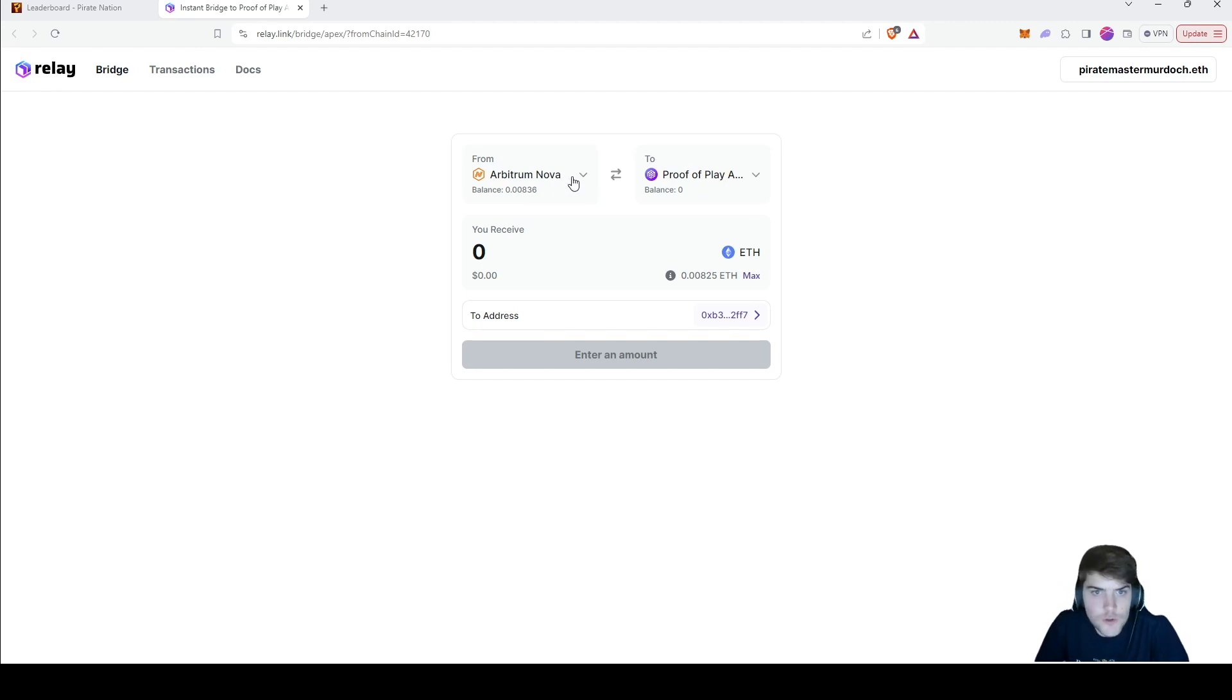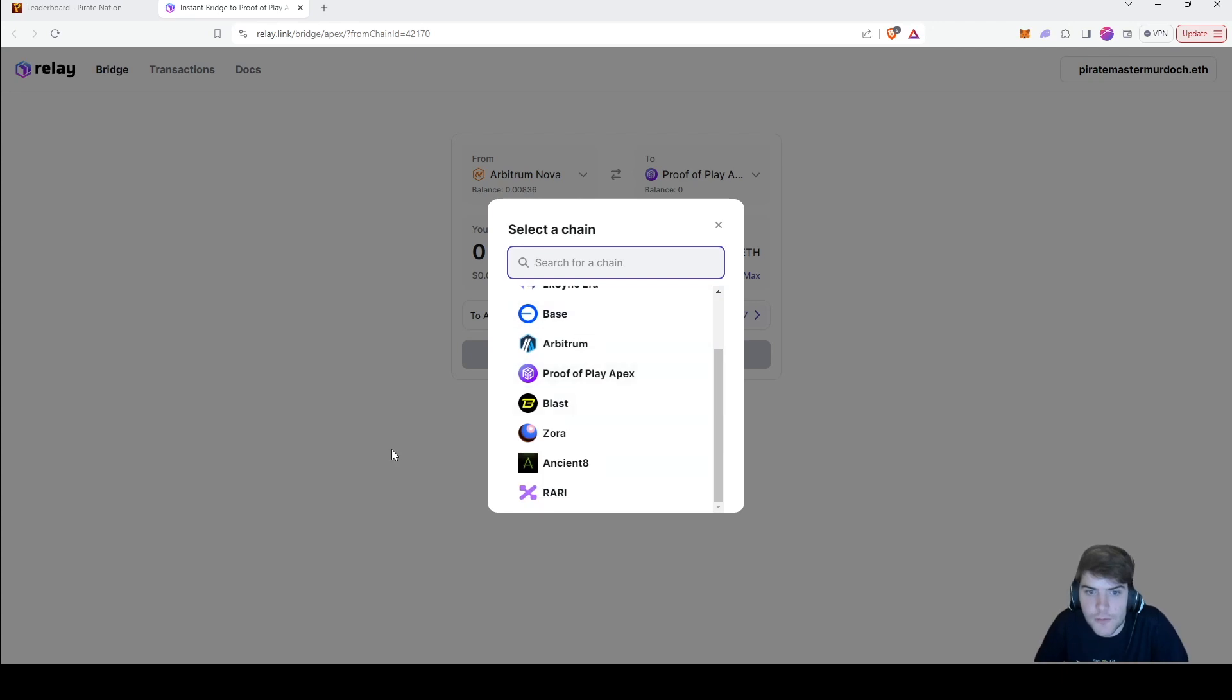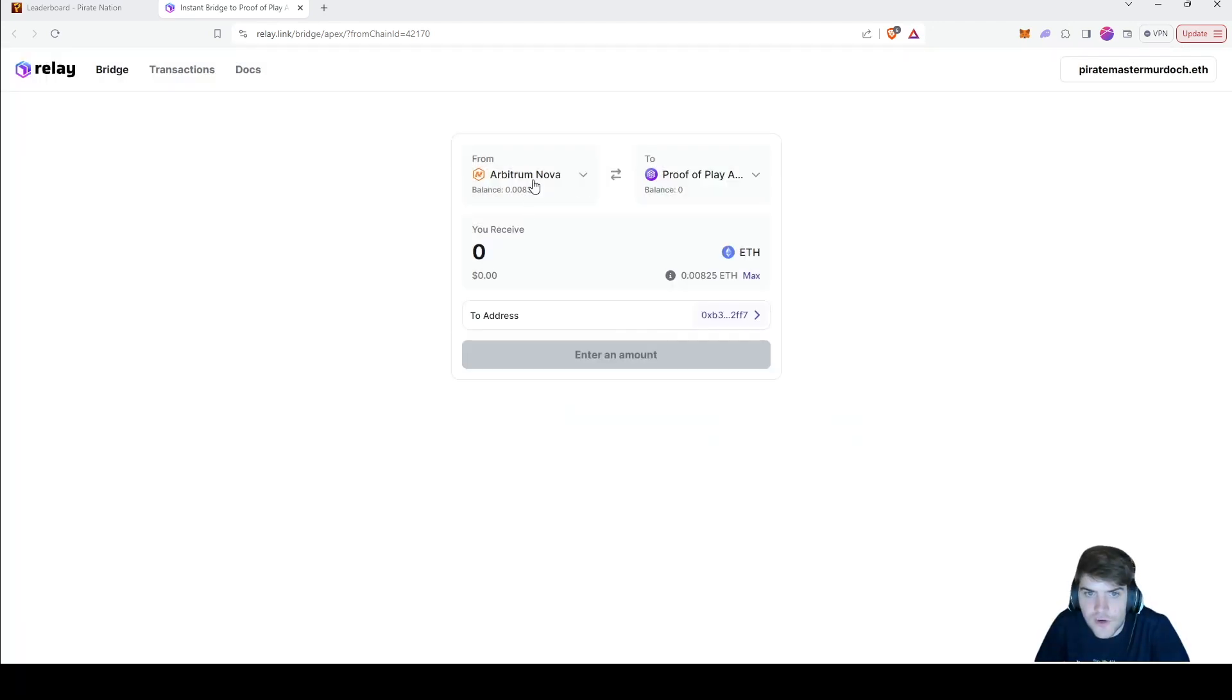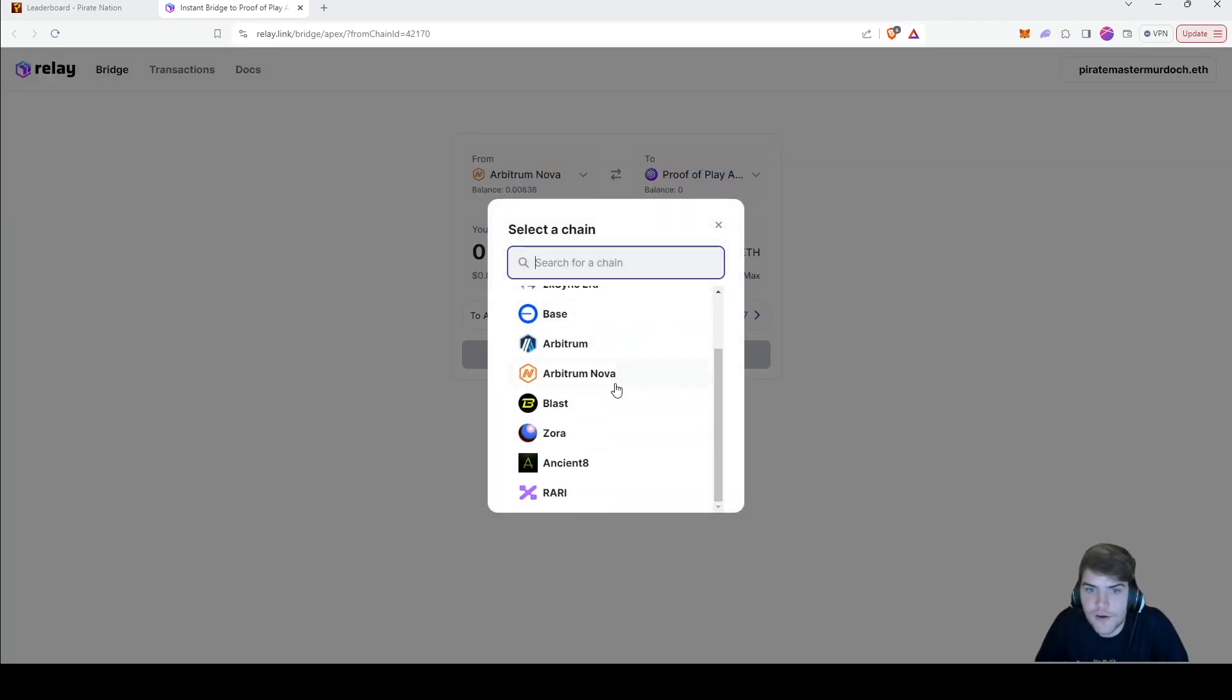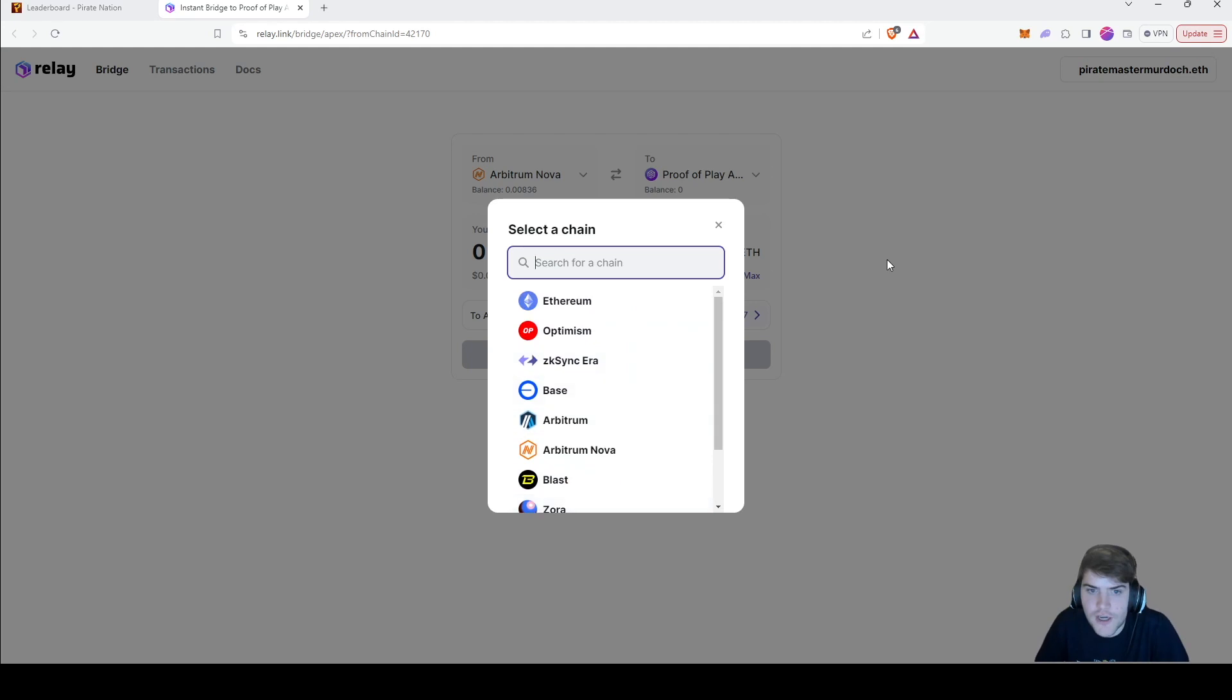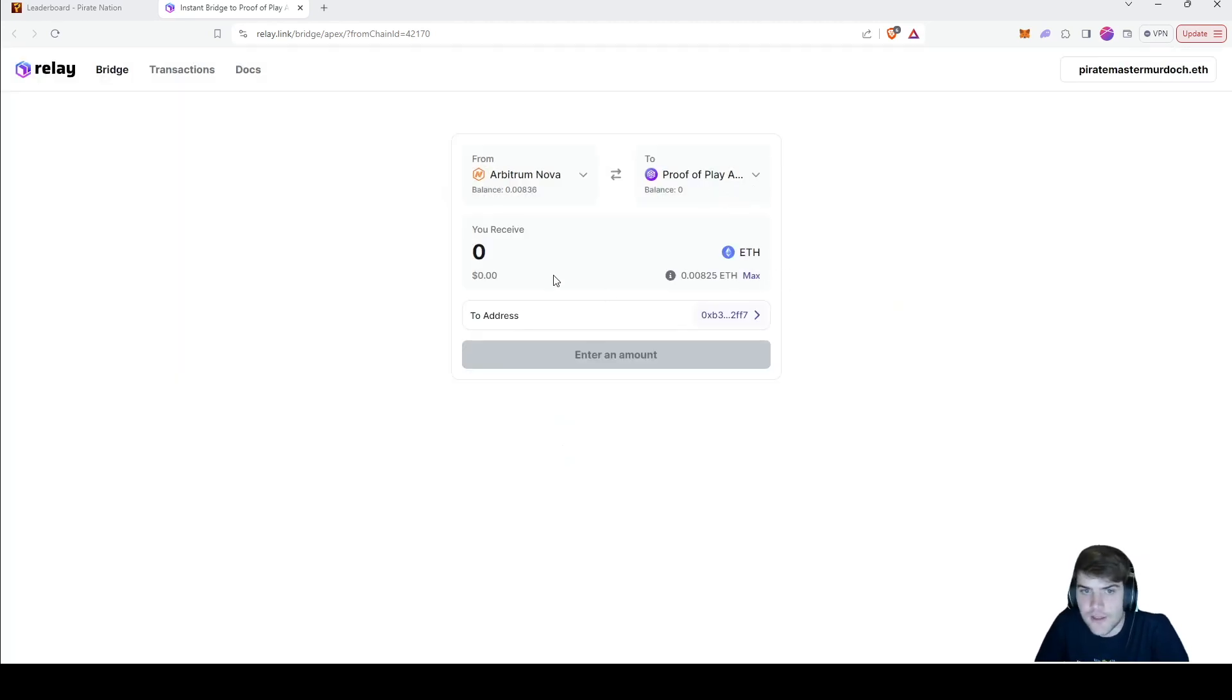Then what you want to do is select which chain you want to bridge from and to. In this case I am selecting Arbitrum Nova, which is already selected here, and I'm bridging to Proof of Play's chain right here, which is Apex.